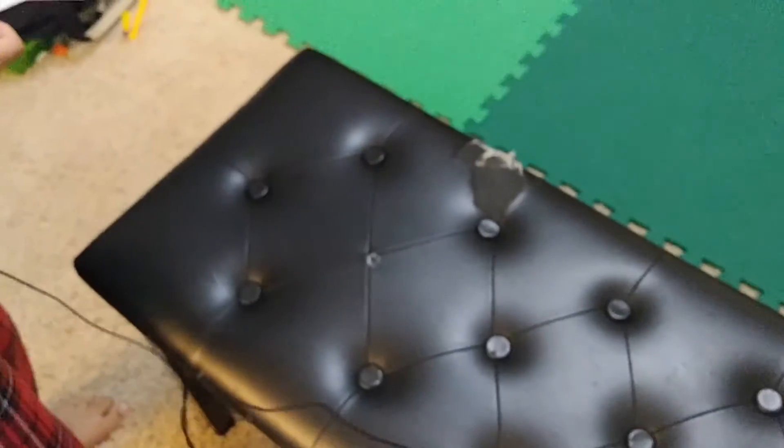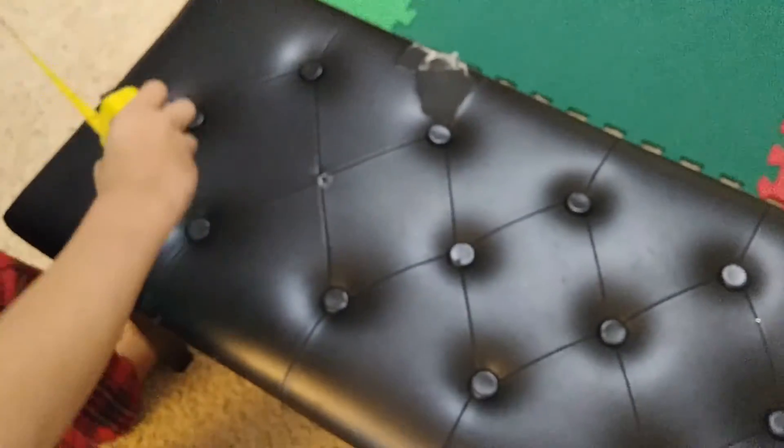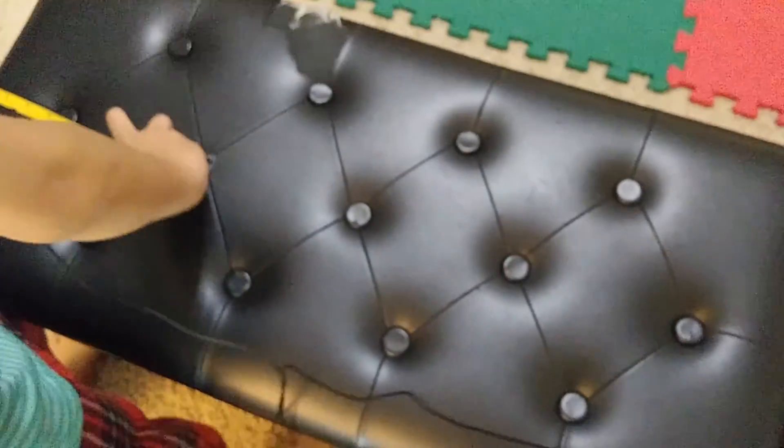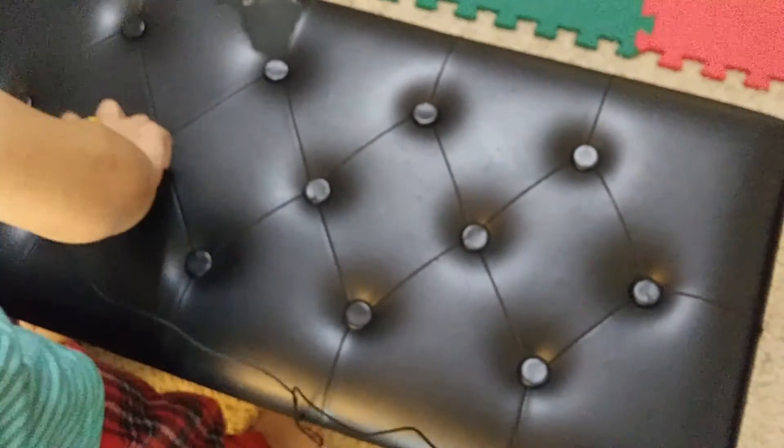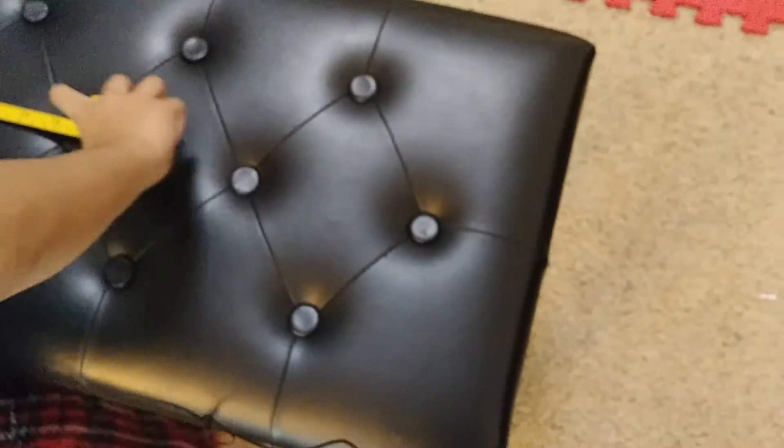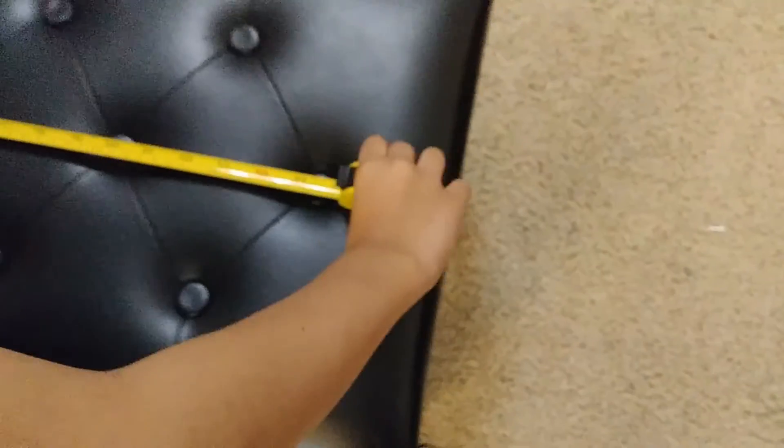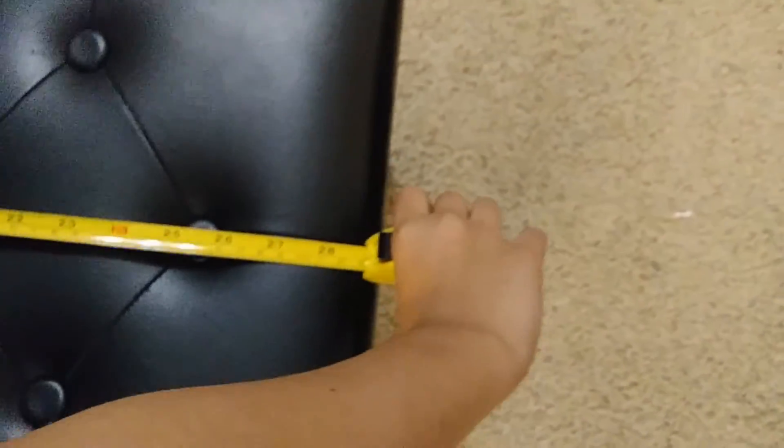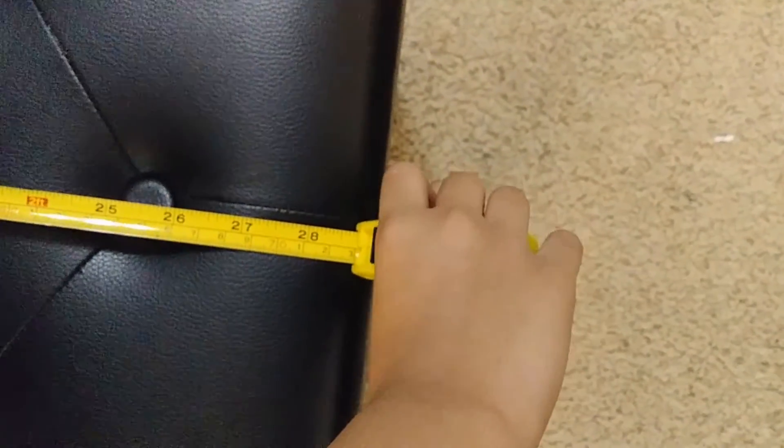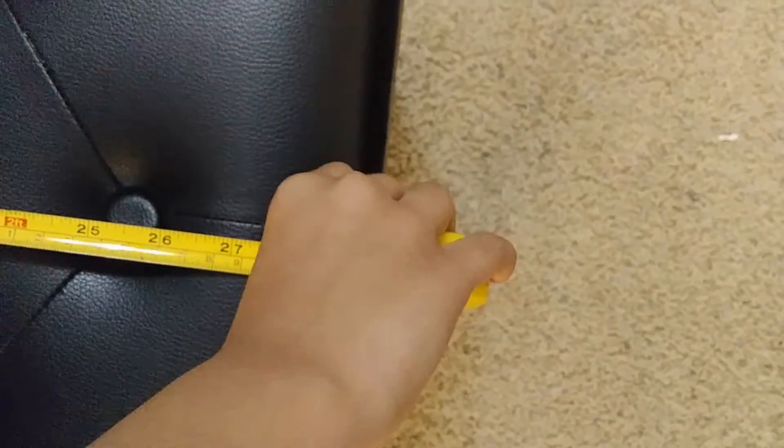So the next thing we're going to be measuring is this chair here. So I'm going to be first doing the tape measure this time. Right. Ouch. It's about 28.